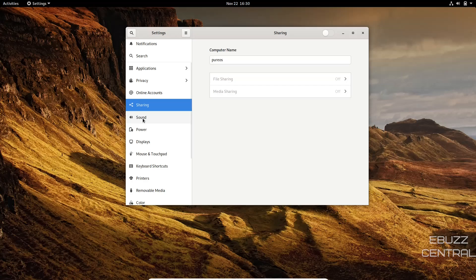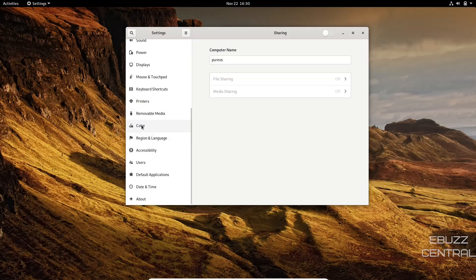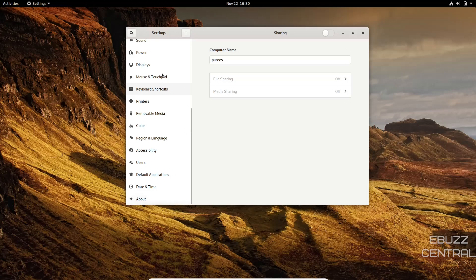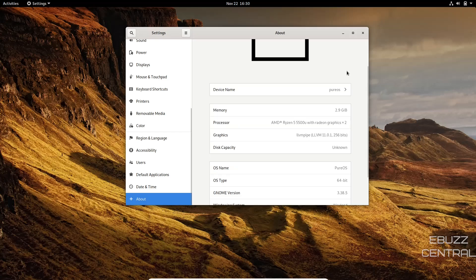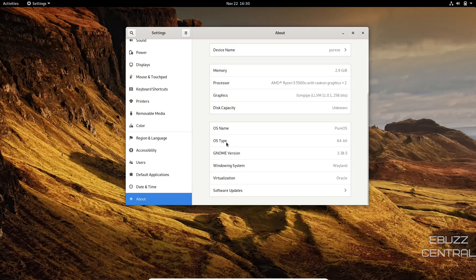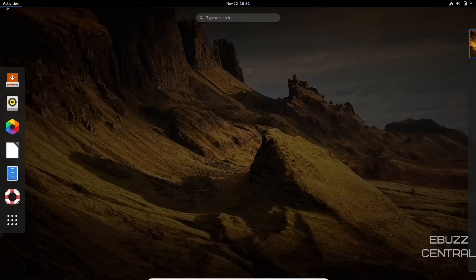Then you're sharing, sound, power, displays, mouse and touchpad, keyboard shortcuts, printers, removable media, color. You just have a lot of different settings over here to customize and set it up the exact way that you want it. And then if you come down to about, it lets you know that we're pure OS. We're on an AMD Ryzen 5. 64-bit OS GNOME version is 3.38.5. As you can tell, they're a little bit behind on GNOME, but because it is based on Debian, you're going to have older packages, but that brings stability.